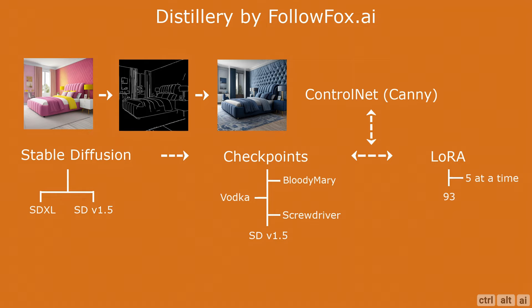Using control net you can make a subject pose in a specific way or generate images with a particular layout and control the outcome of the image. The default model that you get in Distillery within Discord is Bloody Mary, however you have the option to switch the model while prompting. Control net and LoRAs are optional and can be used via the Discord command in your prompt.